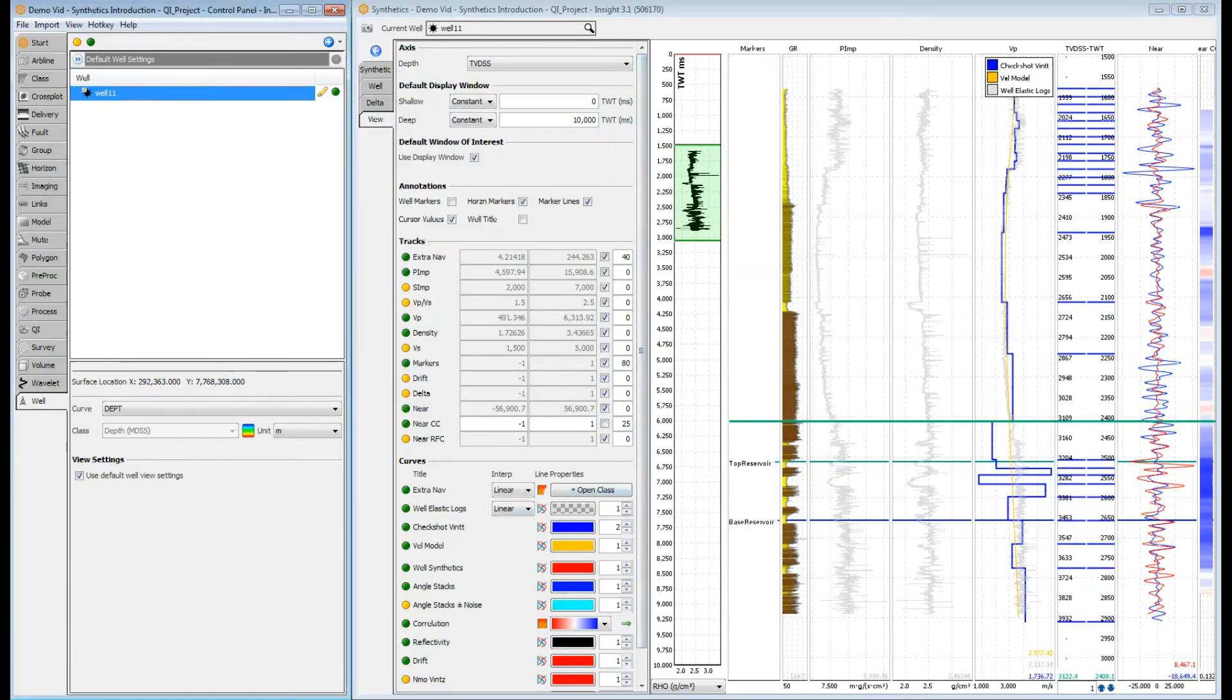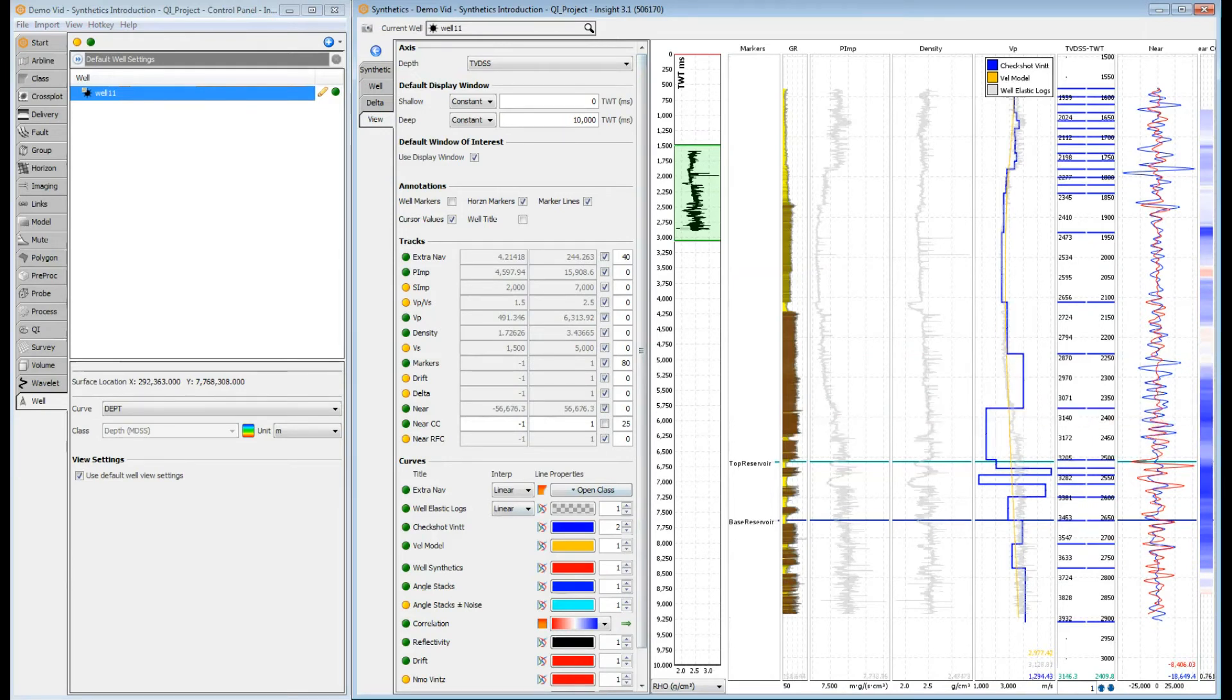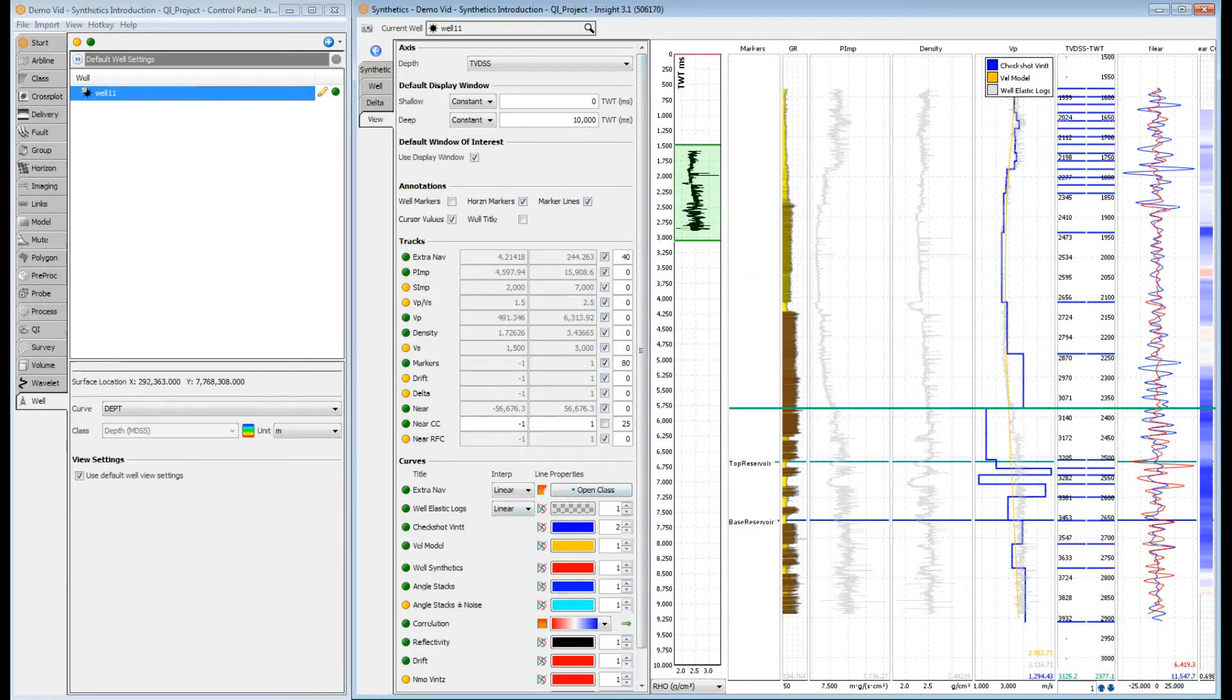Each line is a single time-depth pair. Click and drag to adjust the two-way time value. The depth will stay constant and the time will be updated. Note the interval velocity curve and the synthetics update on the fly, reflecting the new changes.